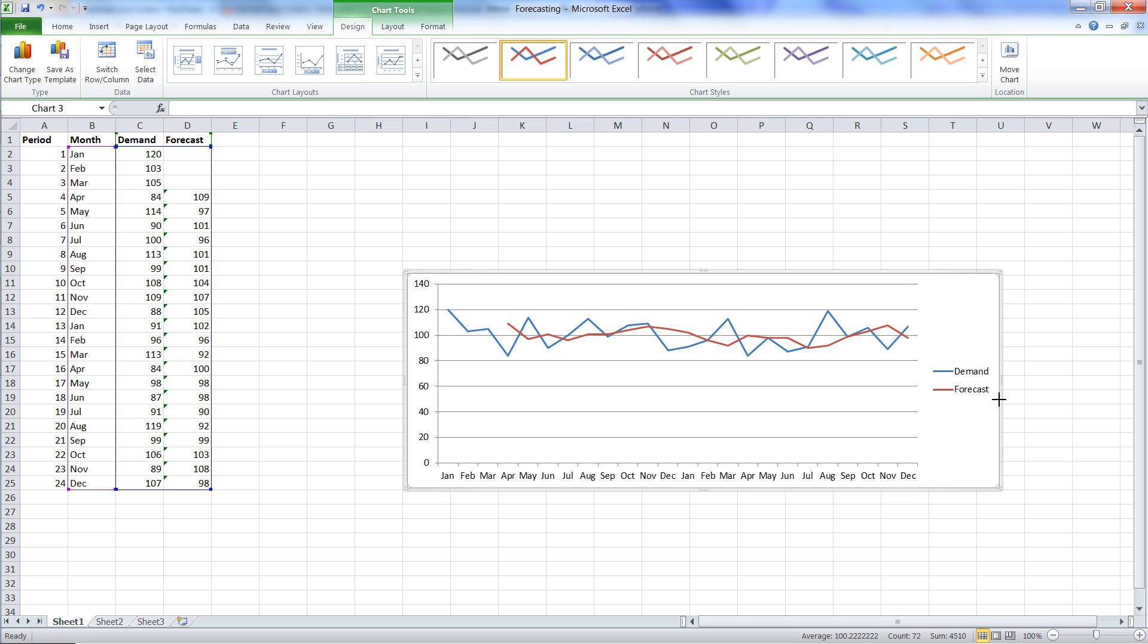And stationary data doesn't have a consistent trend or any real seasonality. Okay, so this was the moving average.